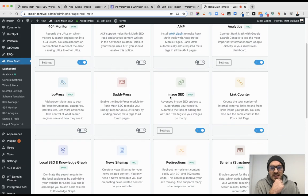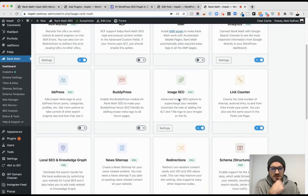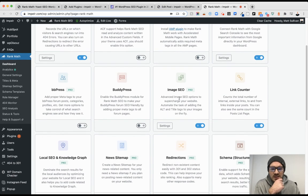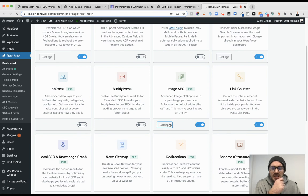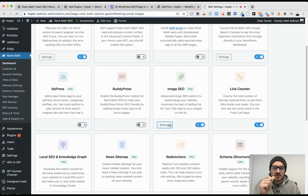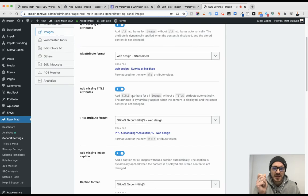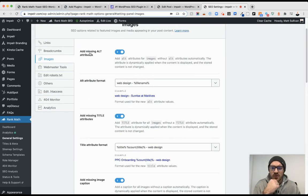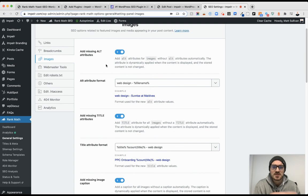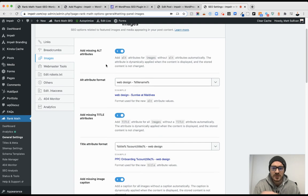And then the image SEO I think was one of the things I was most impressed with - that you can actually edit all the different elements of alt tags, title tags, within kind of one fell swoop.